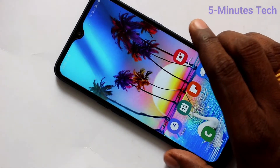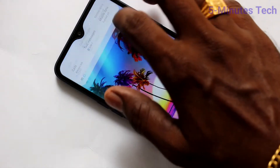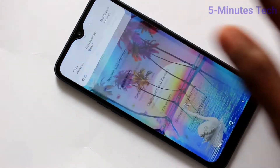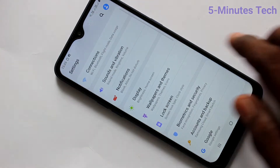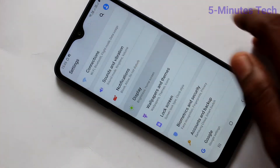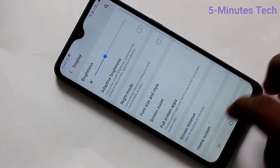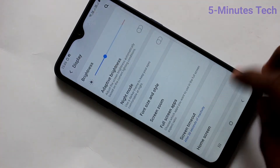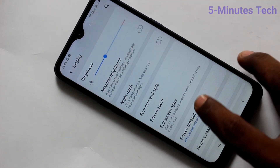First of all, go to the settings on your smartphone. Click here for settings. Click on Display. Click on Screen Timeout.